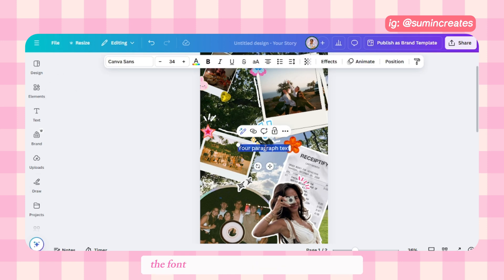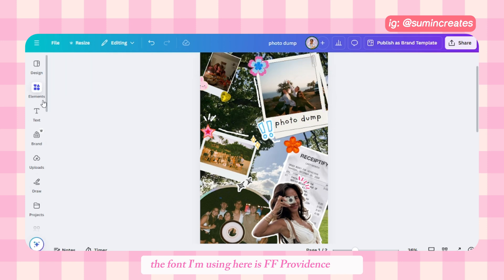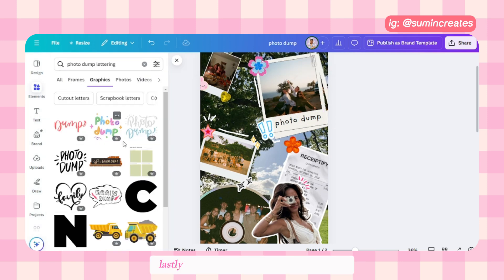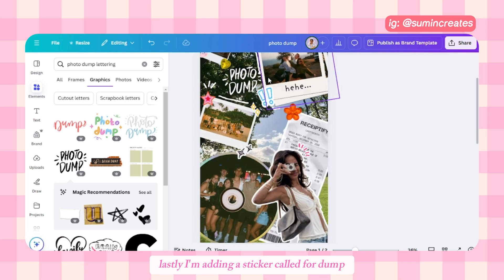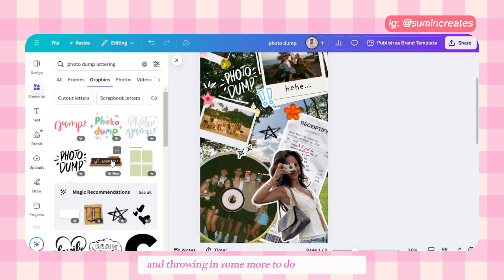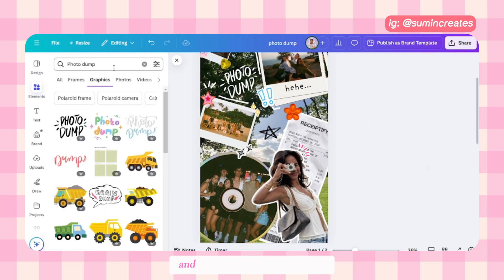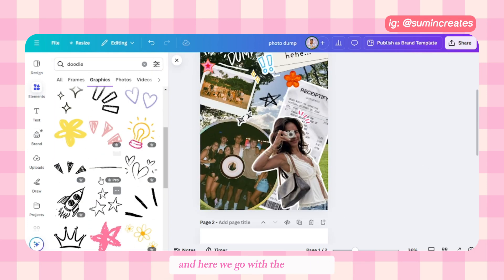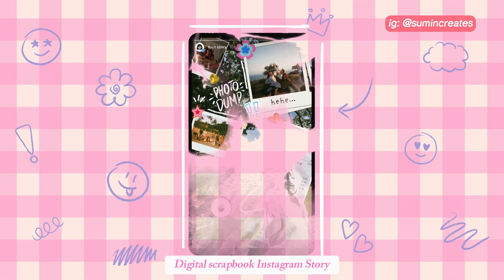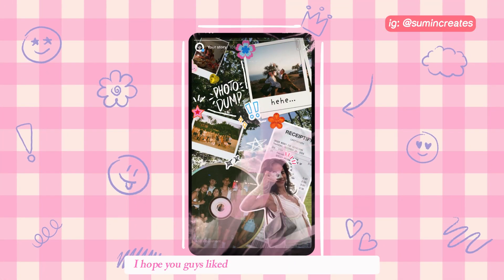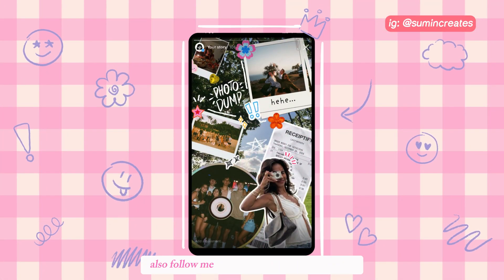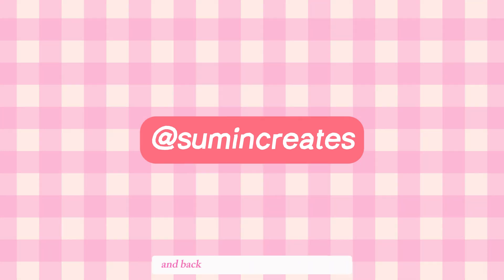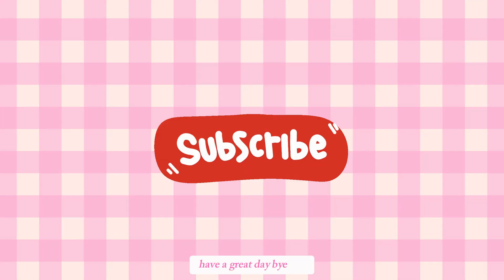Add some text — the font I'm using here is FF Providence Sans. Lastly, I'm adding a sticker called 'Photo Dump' and throwing in some more to-do's and stickers. And here we go with the amazing digital scrapbook Instagram story! I hope you liked it — please comment and follow me on Instagram for more content and backstories for the designs I create. Have a great day, bye!